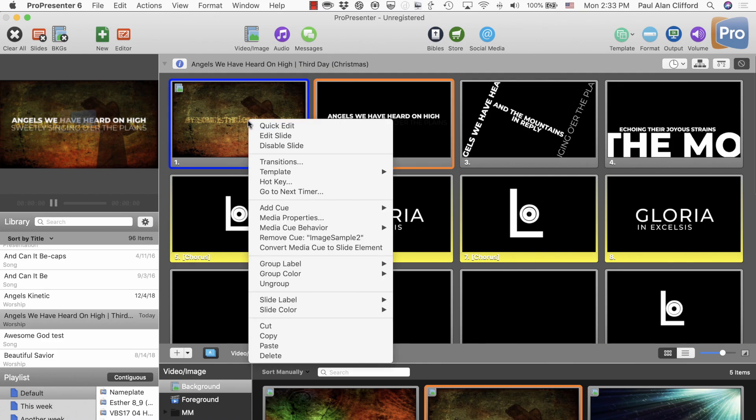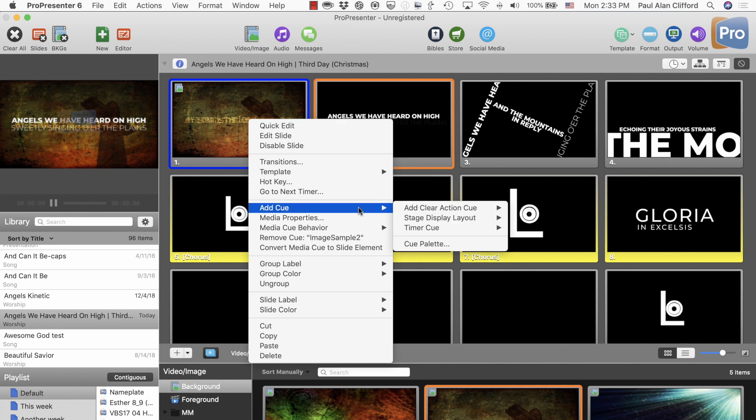Or drop me a line at paul@trinitydigitalmedia.com, along with the PO number, the name of your church, and whether you'd like the yearly or multi-site license. Now, back to the tutorial. The first thing I'm going to do — I've already created a stage display with this specific layout — so I'm going to add a queue. This is a ProPresenter 6 only feature, by the way. Add a queue, stage display layout, 'notes only' is what I called it. I'll include that.